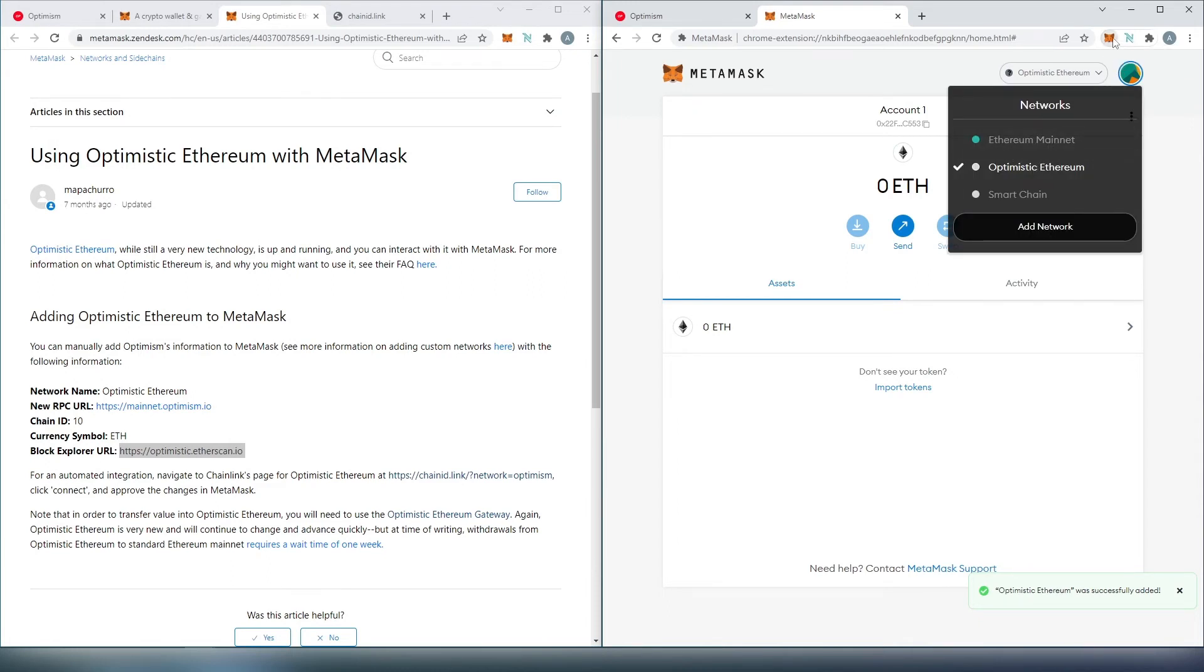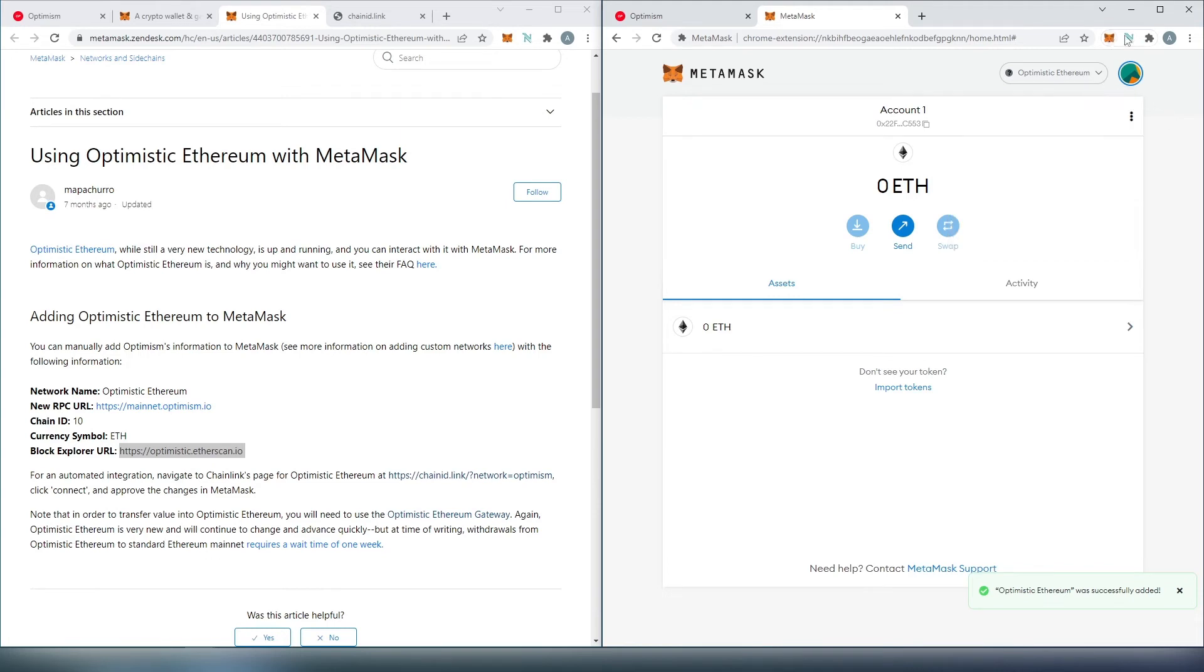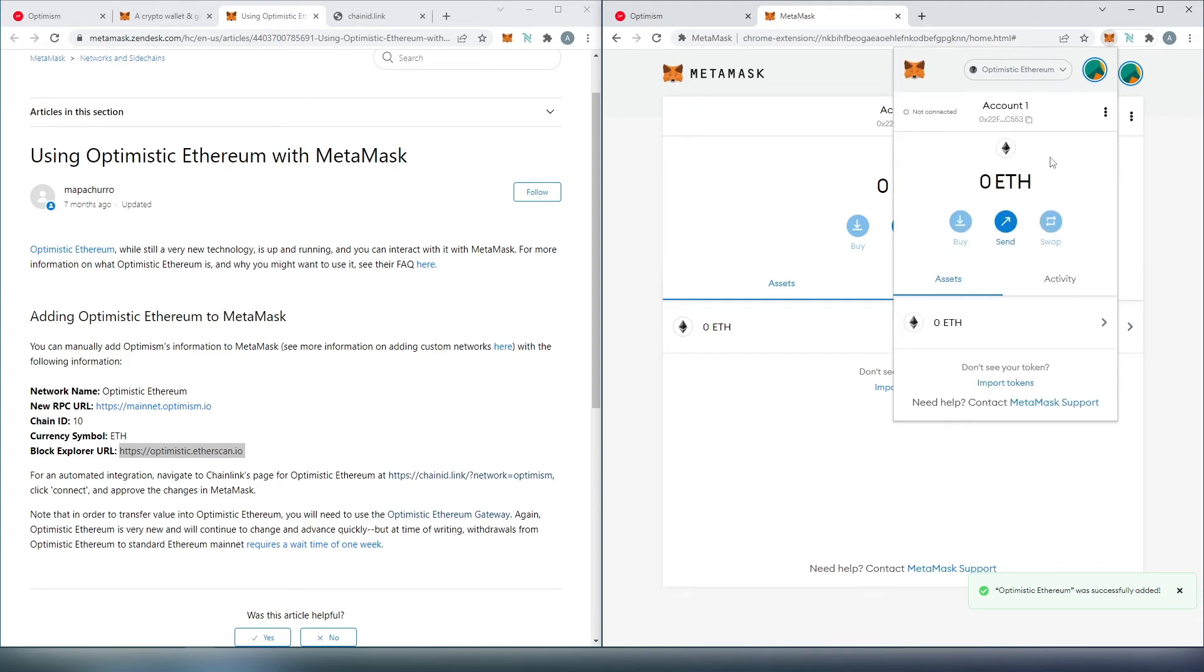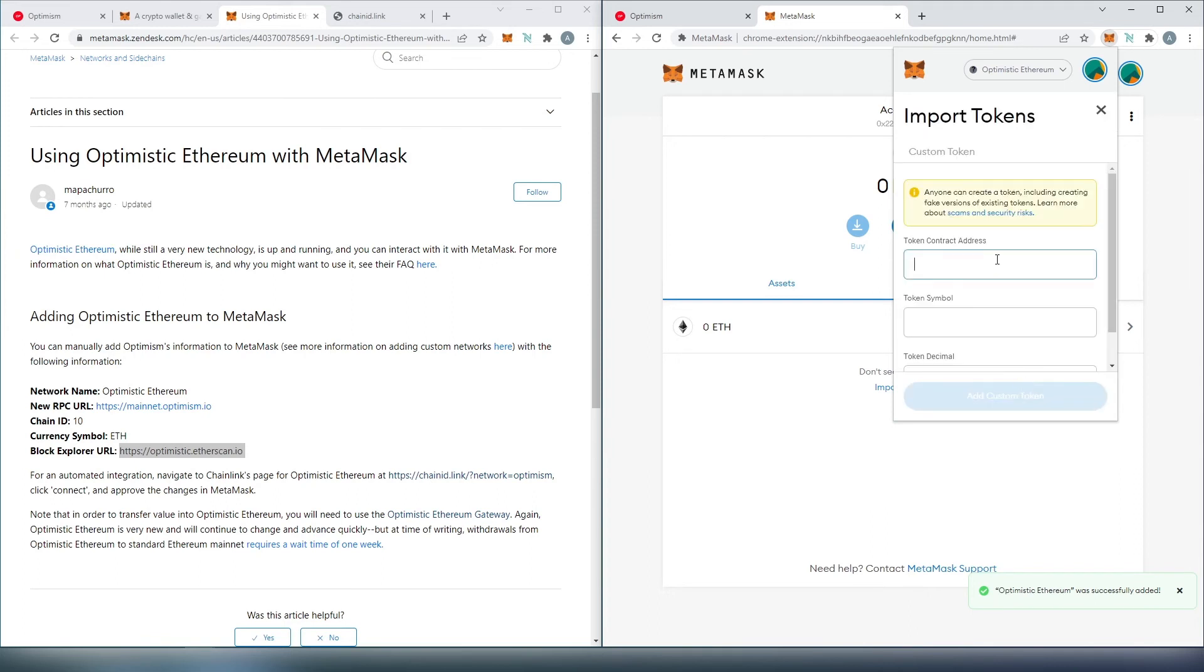Let's open up the extension real quick, because this is most likely how you're going to see it. For example, if you need to add a custom token, you'll just press on 'Import Tokens.'